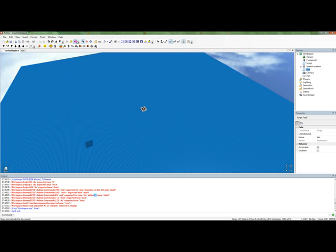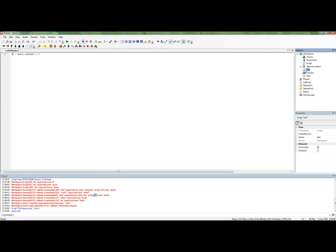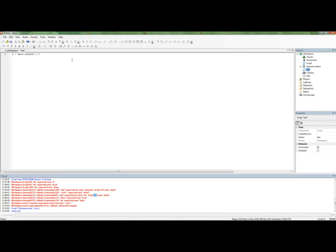Here we go. This is the... Well, not the error I was looking for, but the very similar error I wanted to show you. So it says workspace.test.1 So the line 1 of test will go there. Line 1, which is the only line. Bad argument 2 to random. Interval is empty. Now...